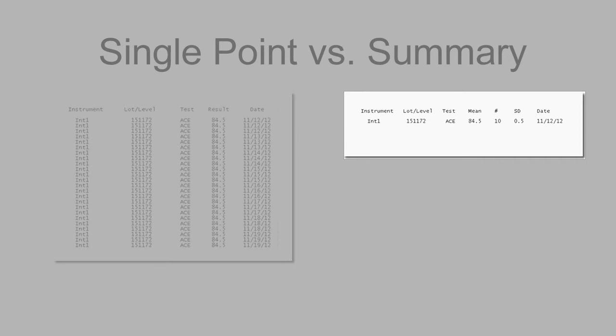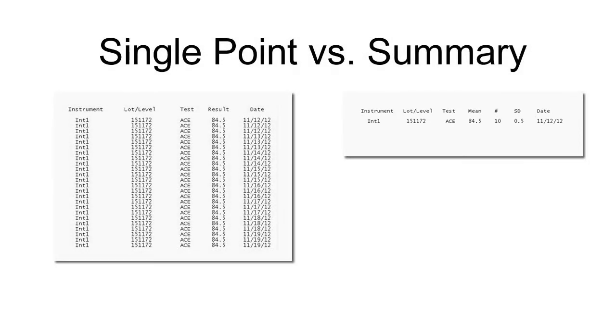Summary data will not be evaluated against any rules, nor displayed on Levy-Jennings charts. It's suggested for Unity Interlab participation only. With this in mind, let's compare the options for data entry so you can determine what works best for you.